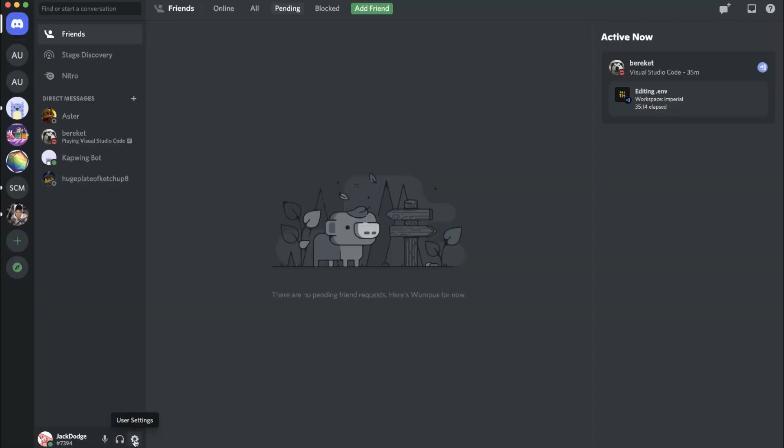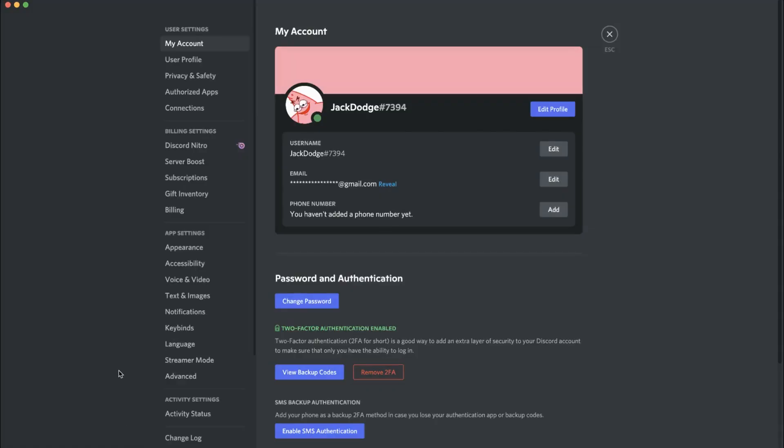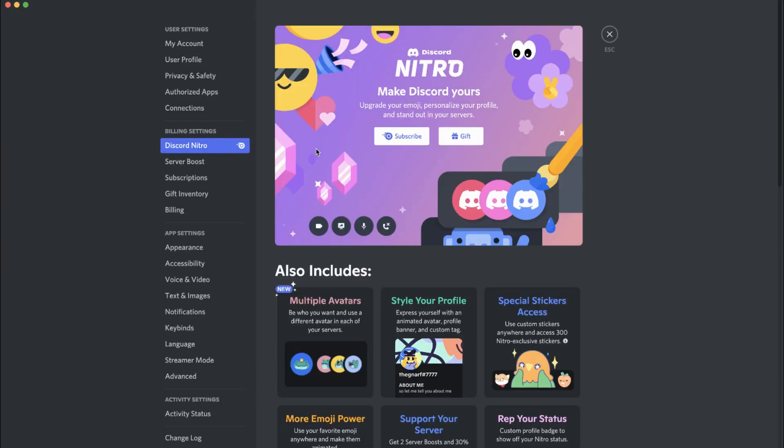One last thing before we begin: make sure you have a Nitro account. Discord server identities are only available for Nitro users—people who pay to use Discord. Make sure you have this before you spend time doing this.